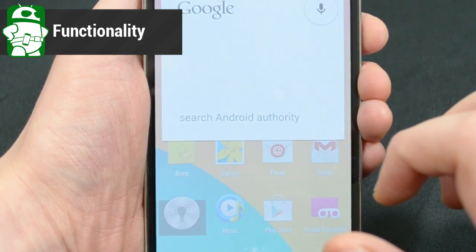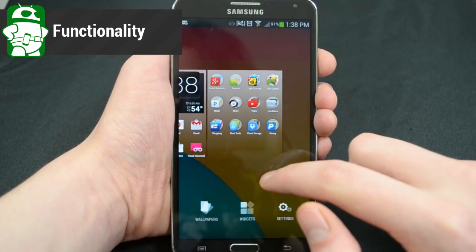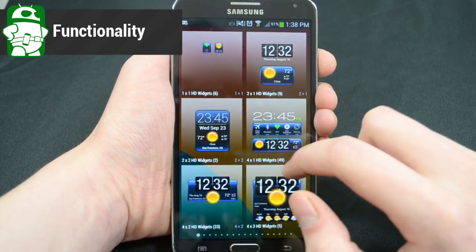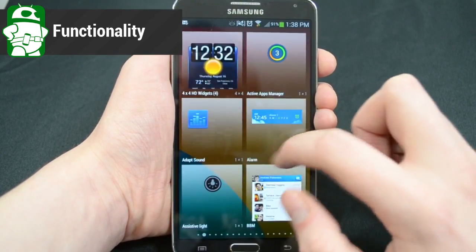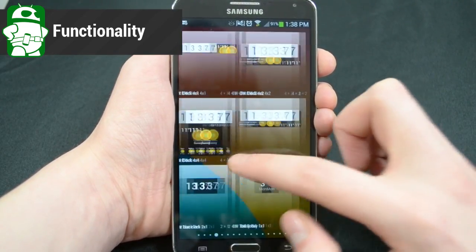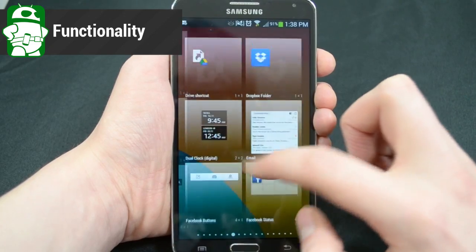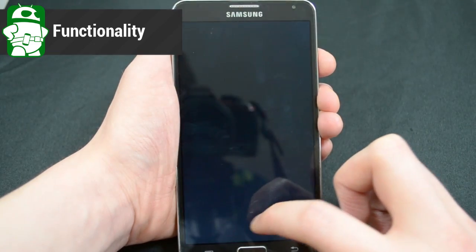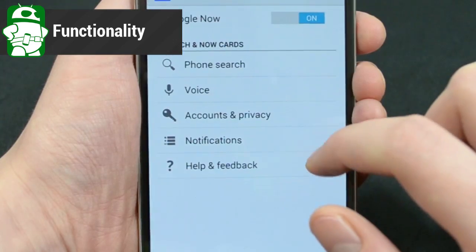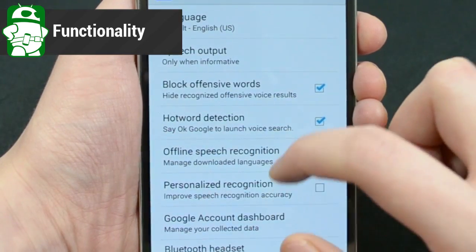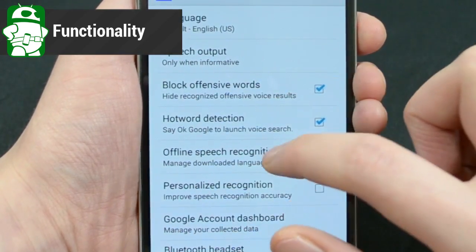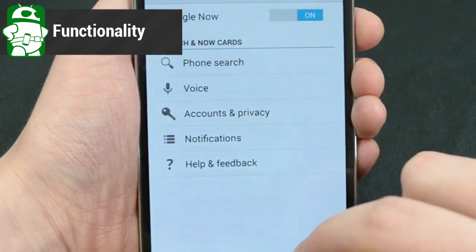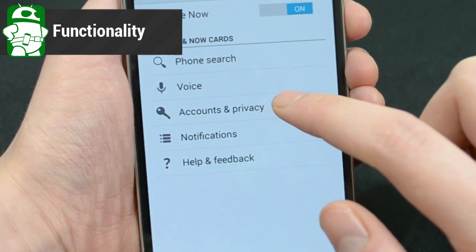As you move around the UI, you'll notice other changes. The widgets are no longer in the icon drawer — you'll have to long press the home screen in order to get to them. This is also how you change the wallpaper. The settings deal exclusively with Google Now options, like whether or not to turn it on or off and various other tweaks.